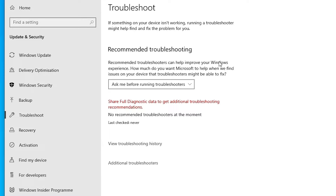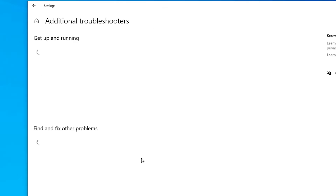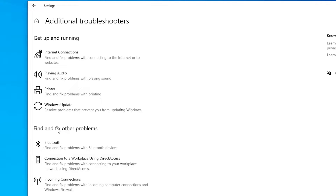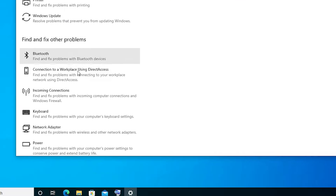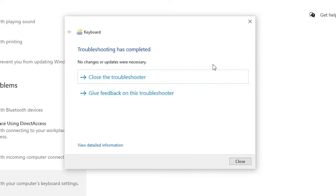If you find your keyboard in Troubleshoot, click on it. If you don't find Troubleshoot or keyboard, go to Additional Troubleshooters. In Additional Troubleshooters, find and fix other problems — here you find Keyboard. Click on Keyboard, run the troubleshooter, and it will fix your problem. This is our second solution.